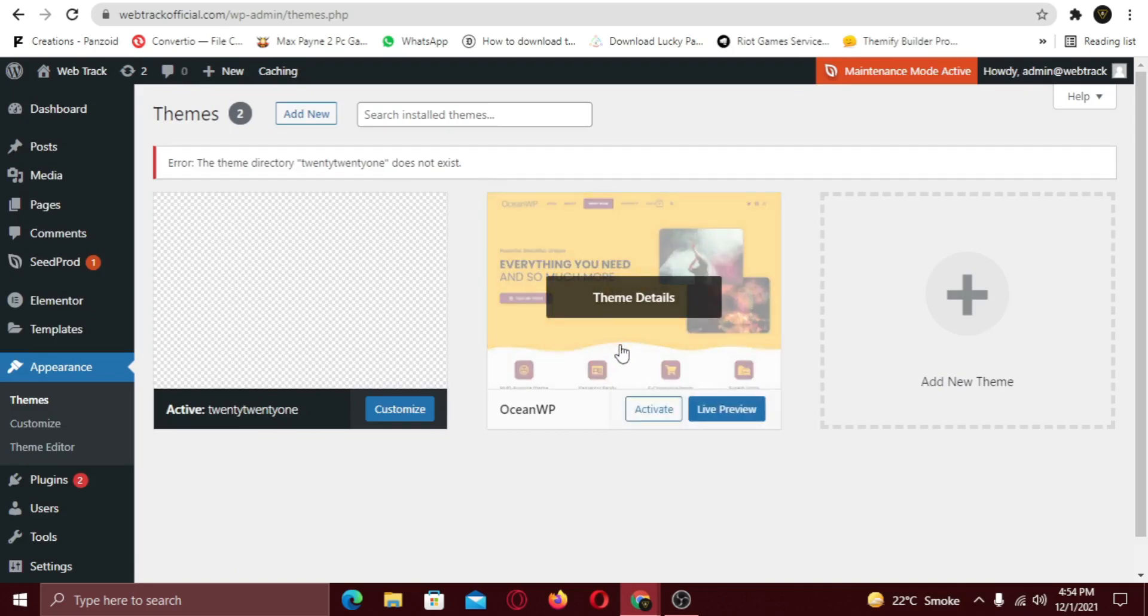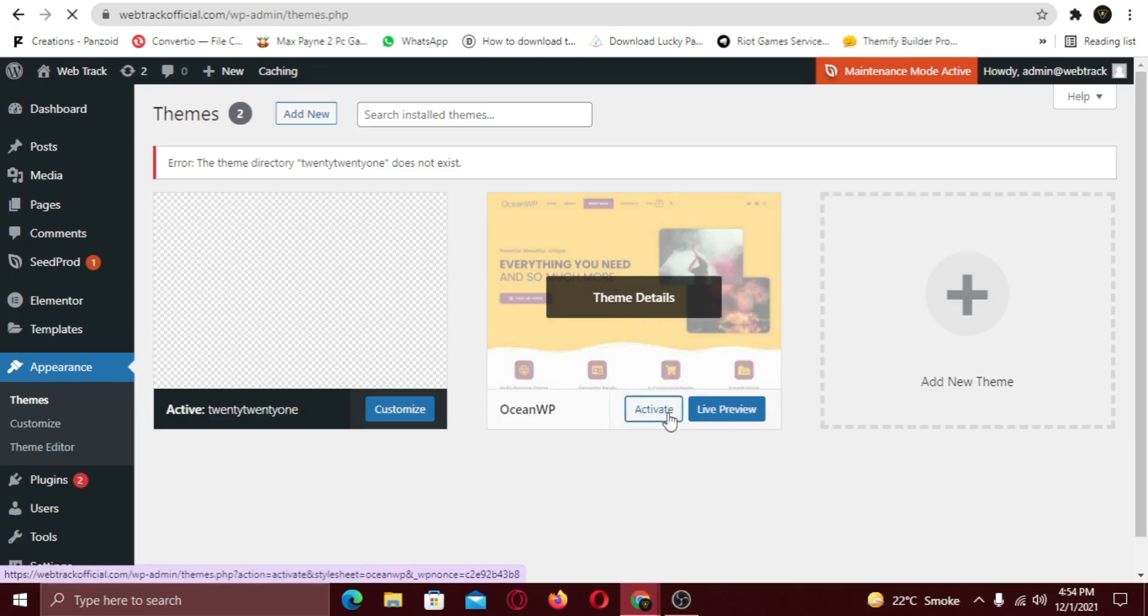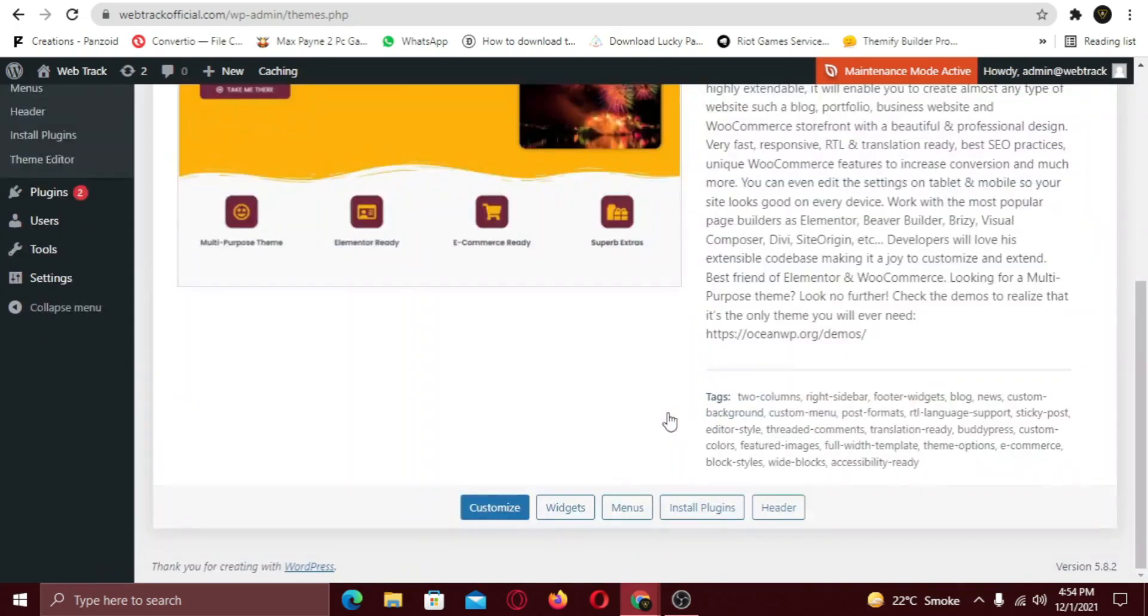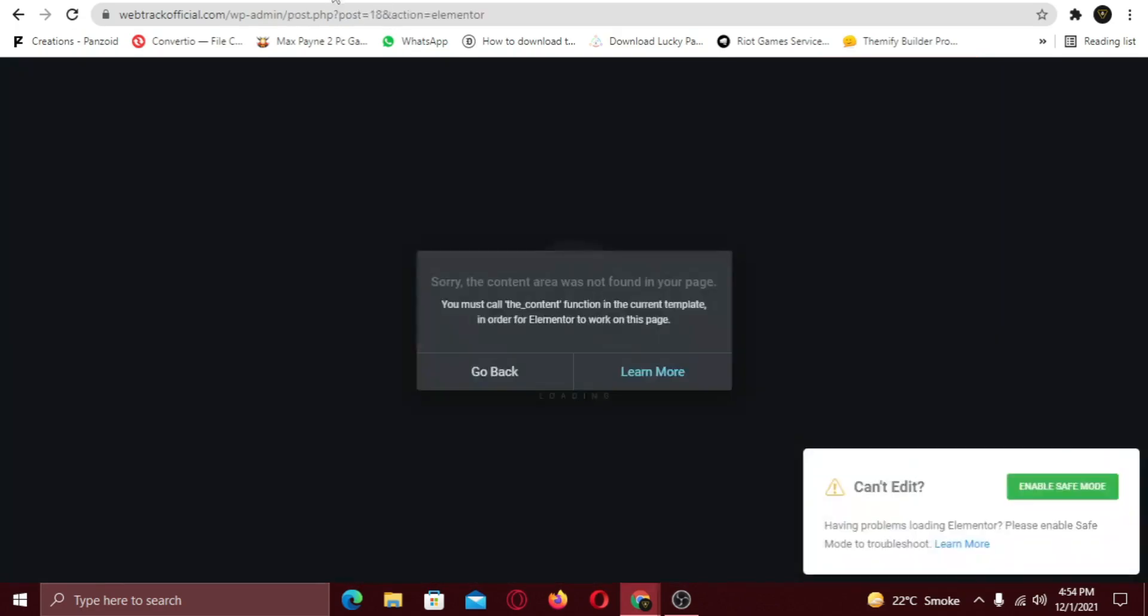Here my OceanWP theme is installed, I am just going to activate it. Alright now, let's try again.